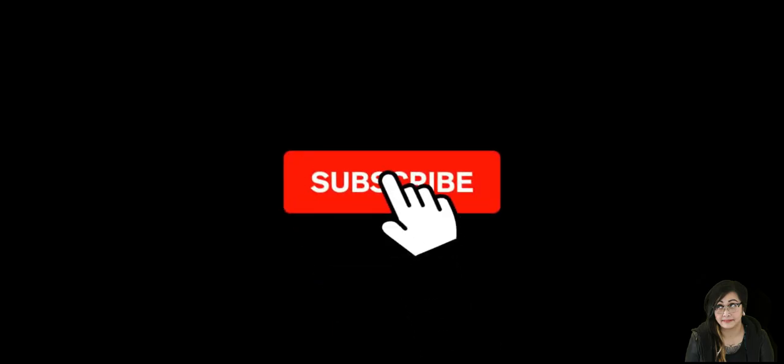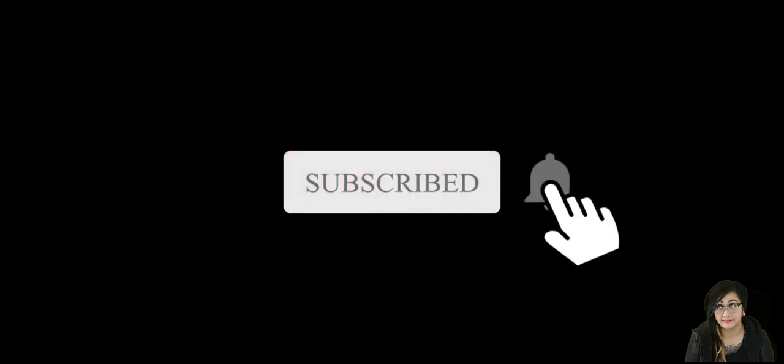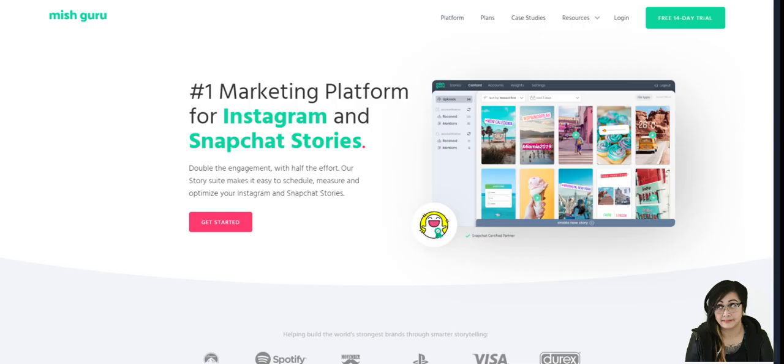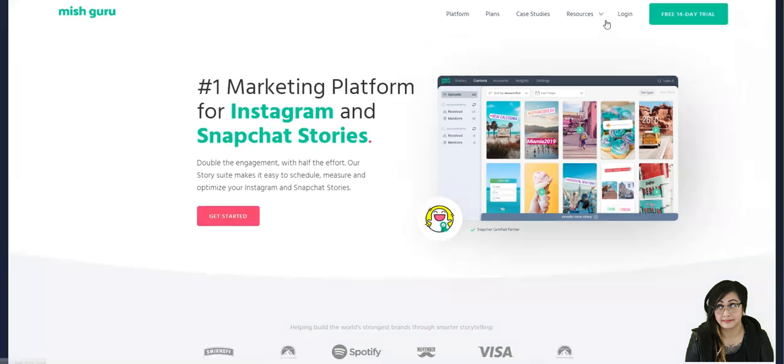Before we get into the features I just want to remind you guys to hit subscribe and like this video. Hopefully it is helpful for you and if you'd like to see any other social media or digital marketing tools reviewed on my channel just let me know and I'll sign up for a trial.